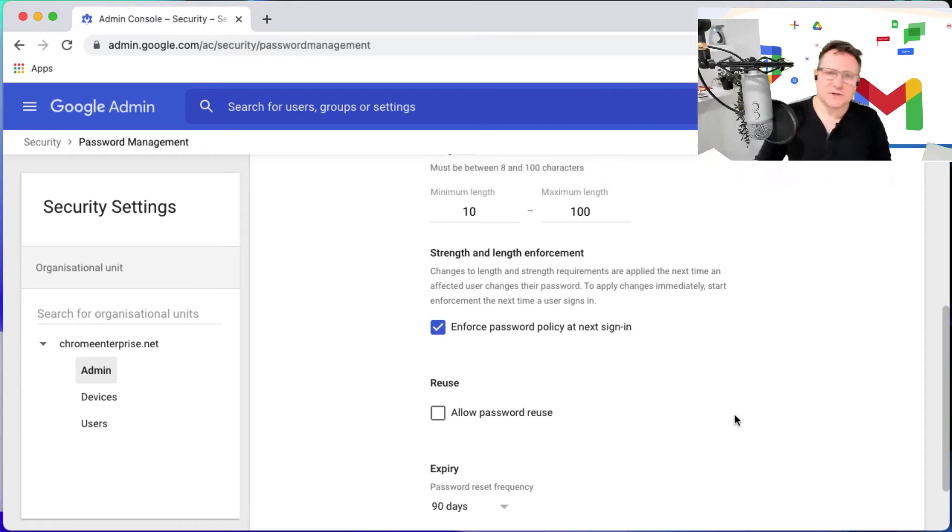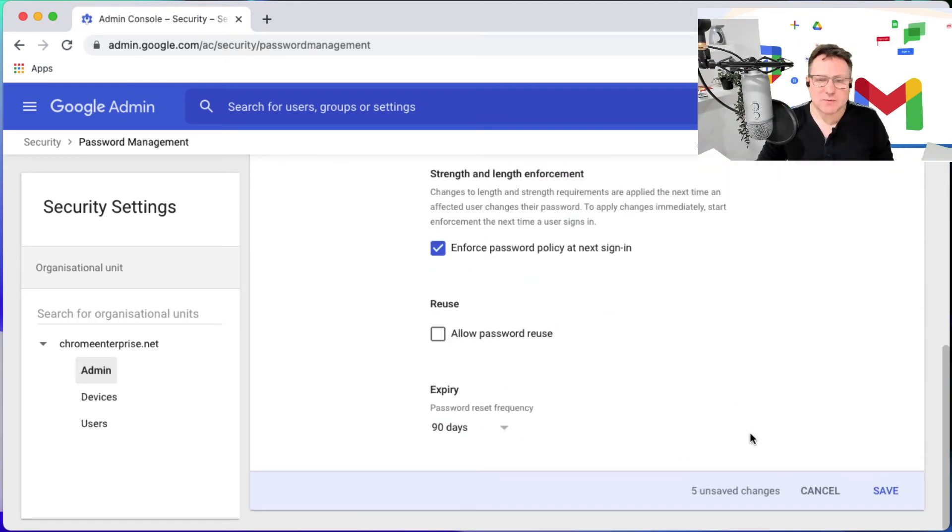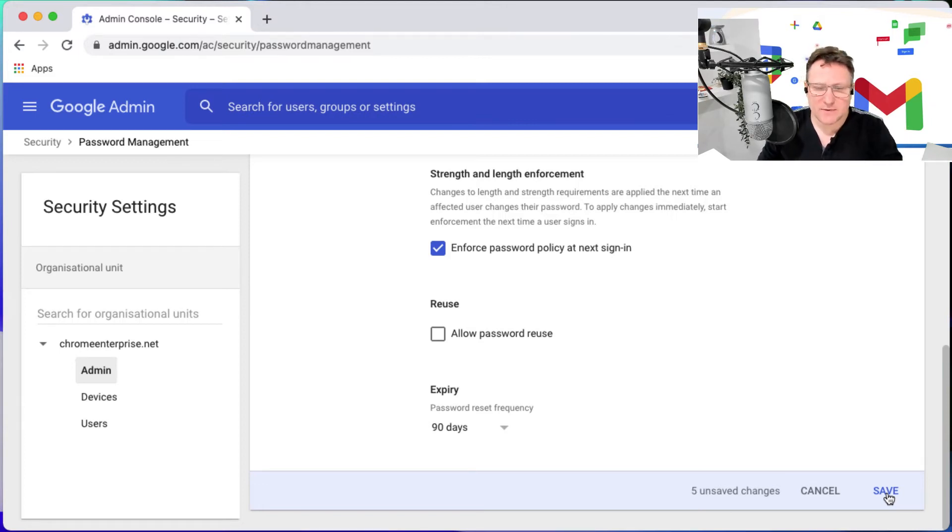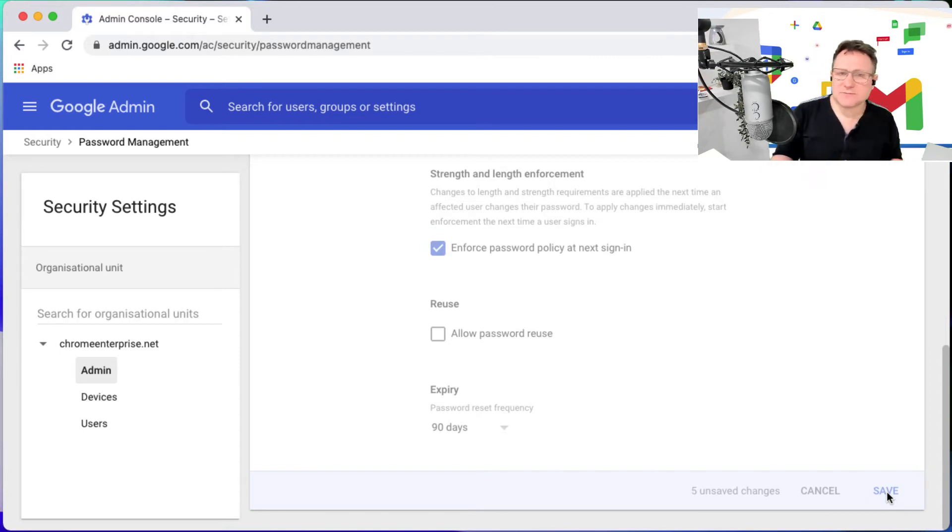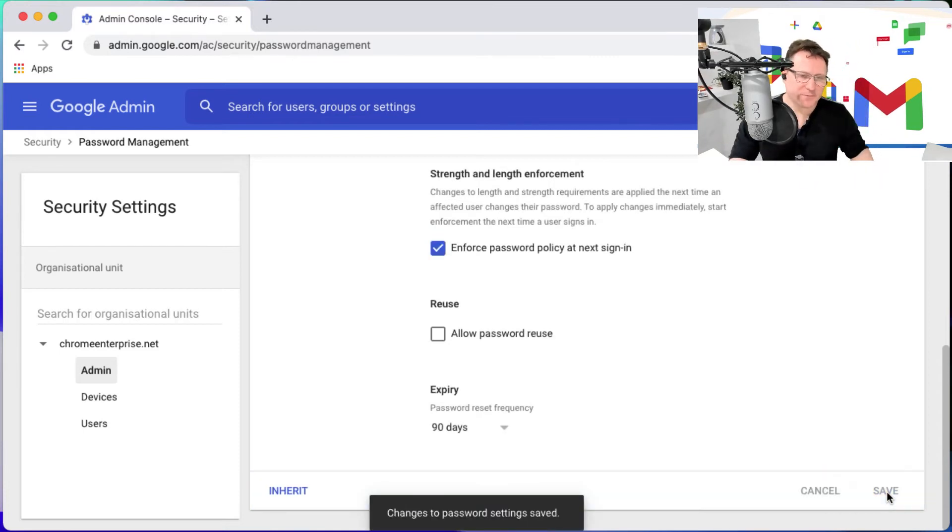Once I've done that, that's going to be my password policy. I'm going to click save to enforce that and make that happen. So I click save and now next time those admins sign in they're going to be hit with that policy.